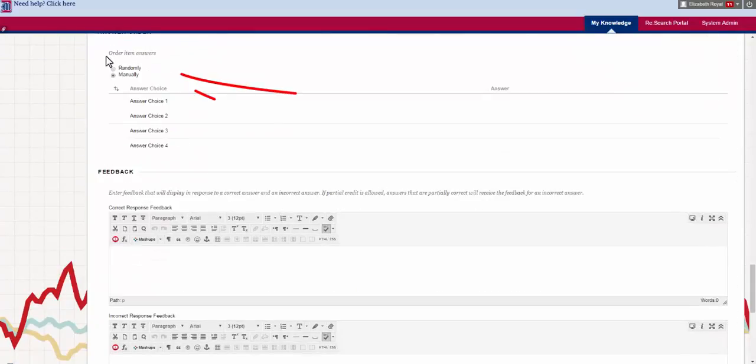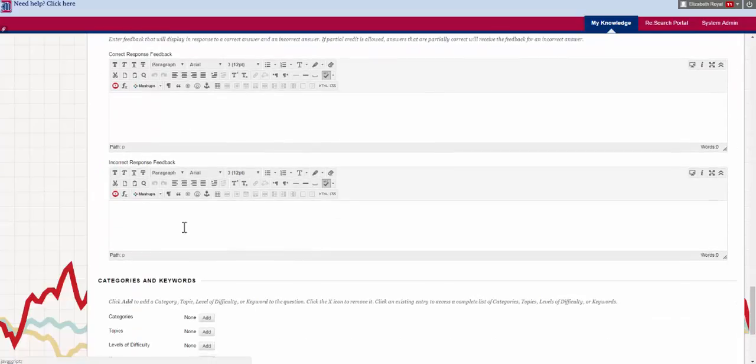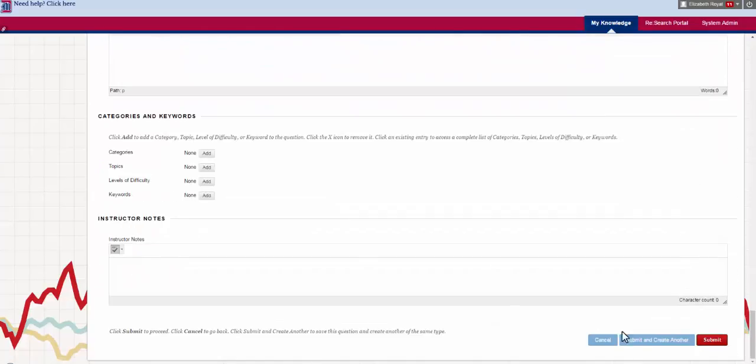And then you write pairs of questions. You can decide if you want random or manual order. It'll give you an example. And we have our normal options.